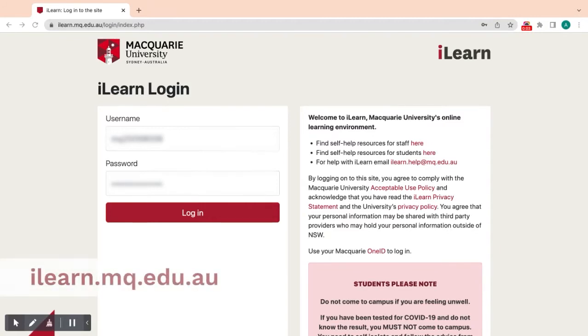To access a unit in Open iLearn, log into iLearn with your Staff MQ1 ID.